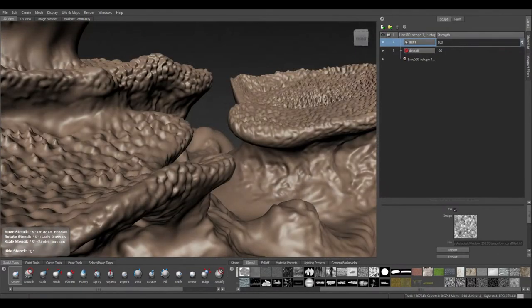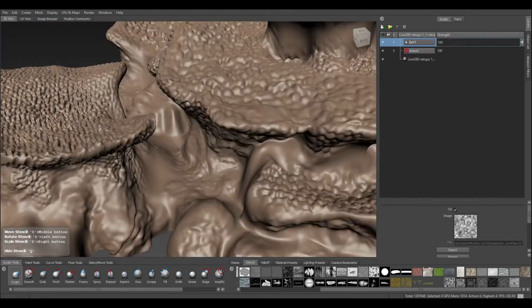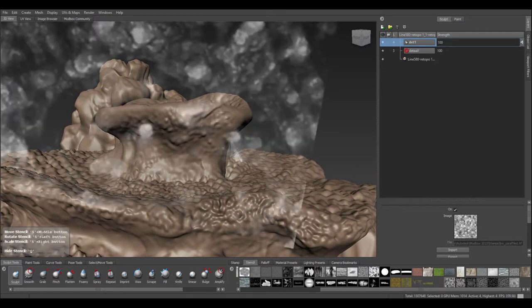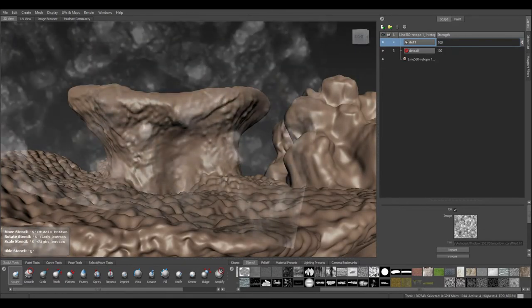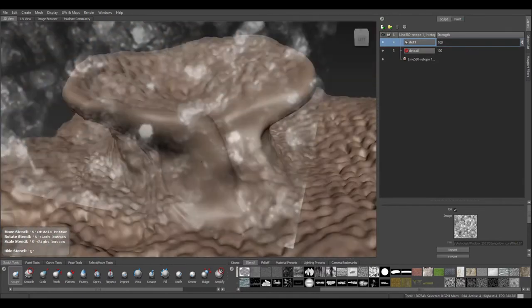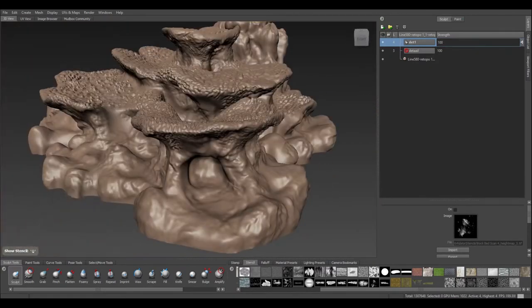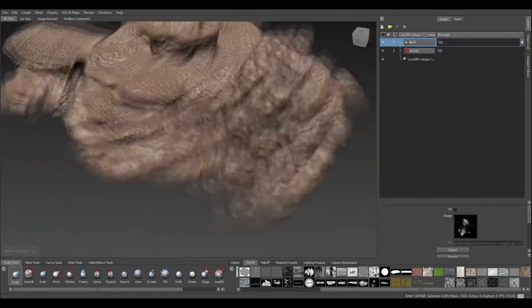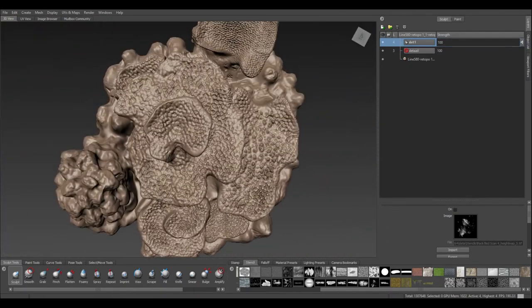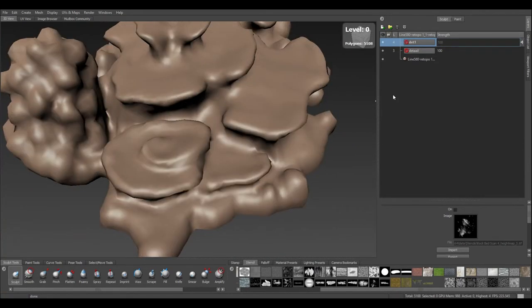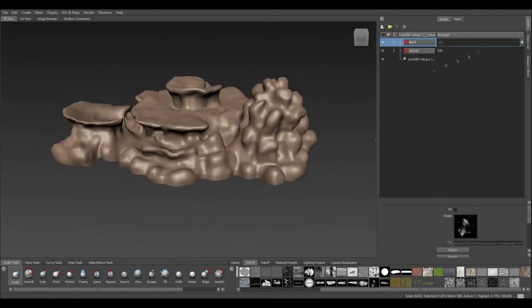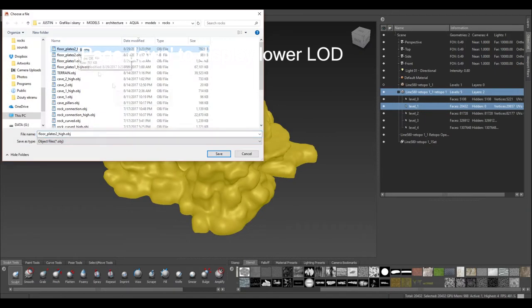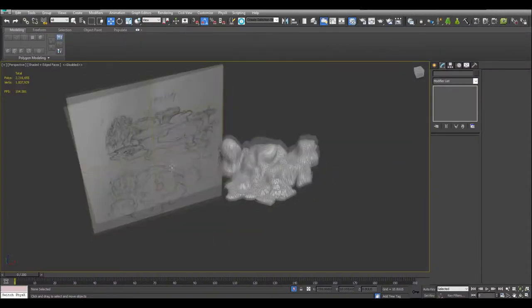In order to add details to the mesh, I'm using stencils and sculpting them out or imprinting them. And it's also very important that I create details on a separate layer. In this case, I can always tone them down or even remove them entirely without changing the basic structure of the mesh. When I'm happy with the result, I step down into level zero by pressing page down and then I select that level and export it as an object.